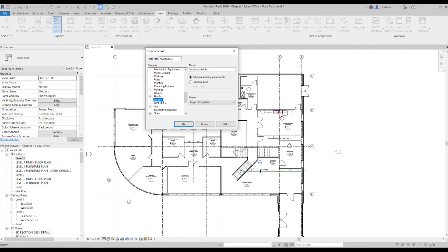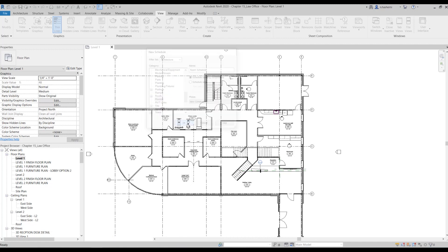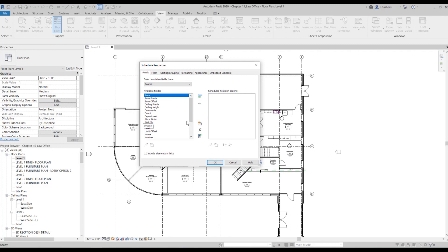Because we're going to have a room finish schedule, you can rename it and set the phase. I'm going to select new construction and just hit okay.